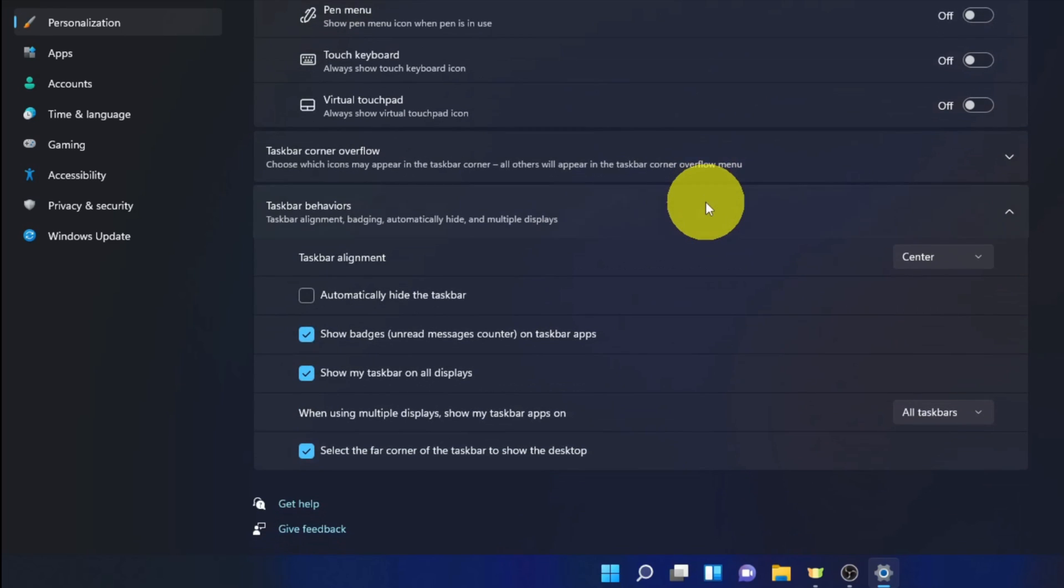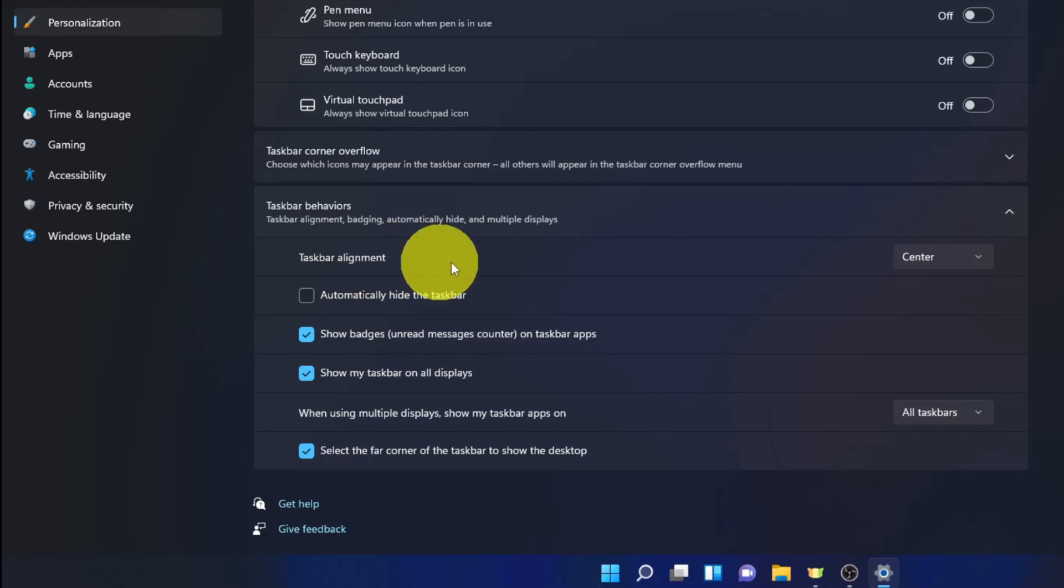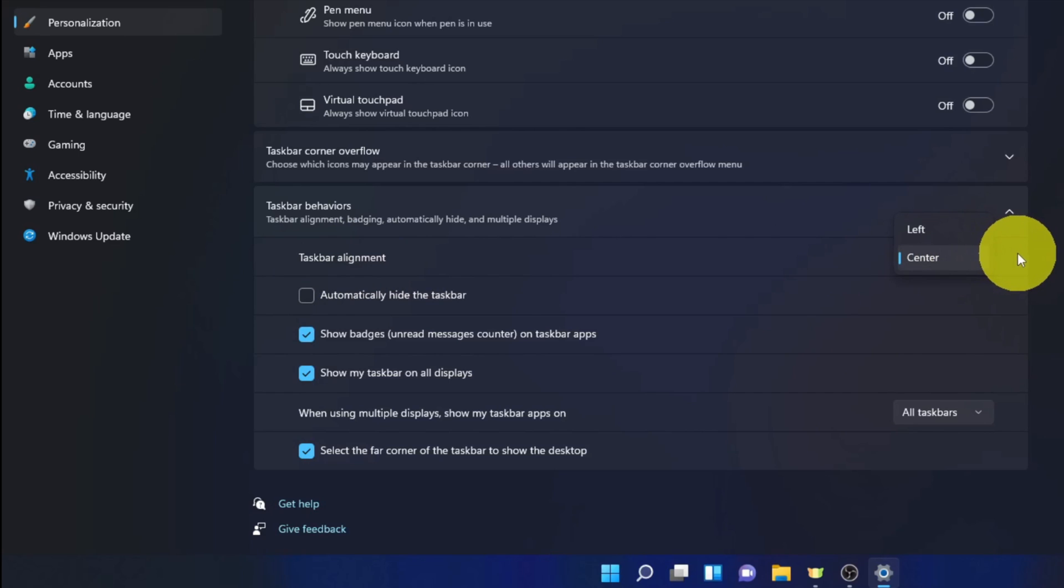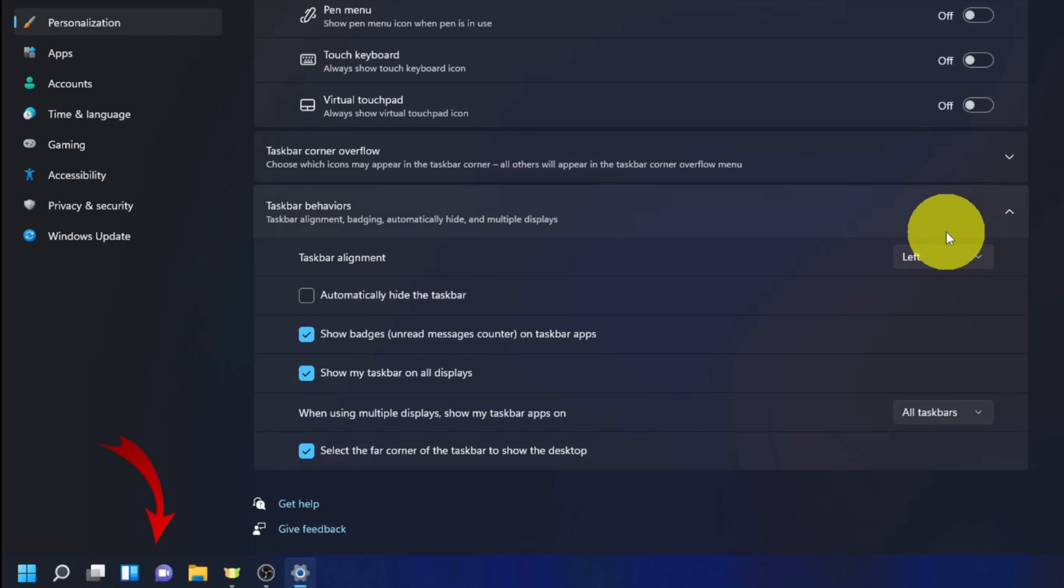When you do that, a new menu is going to expand and you'll see the first option: taskbar alignment. Currently this is set to center for myself. Let's go ahead and click on this dropdown. It's going to give you two different options: left and center. I currently have center selected. We're going to go ahead and left-click on left, and that's going to move all of my taskbar icons to the left-hand side.